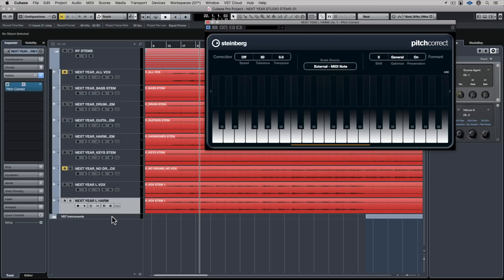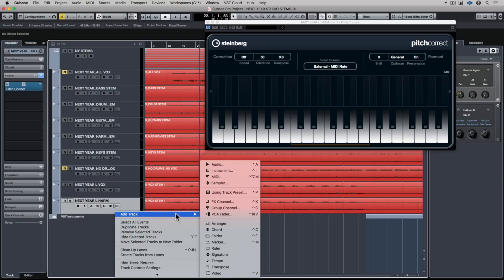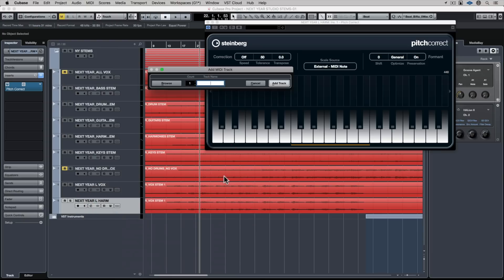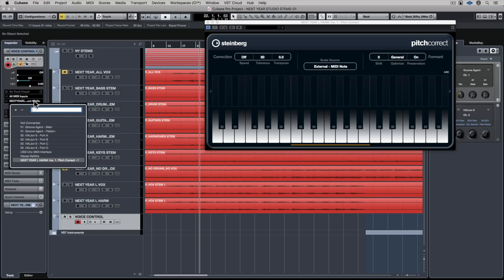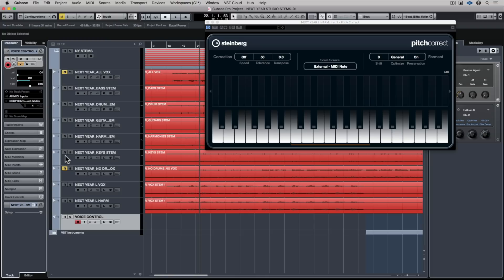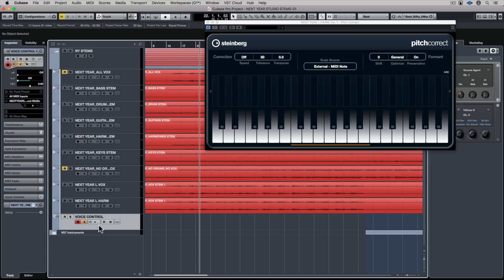Now I need to set up a MIDI channel, so I'm adding a MIDI track and I'm just going to call this 'vocal control.' You need to assign that MIDI track to the pitch correction plug-in — yours may say 'not connected,' so just double check that it's routed correctly. My MIDI keyboard is now connected to that plug-in, and I'm going to turn the monitor button on.